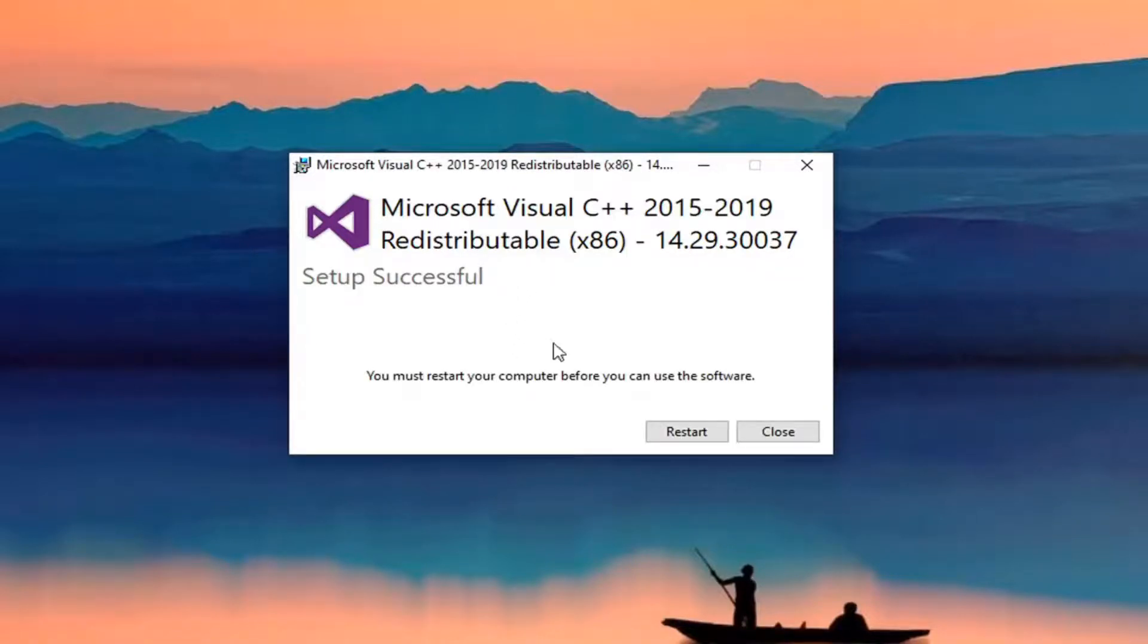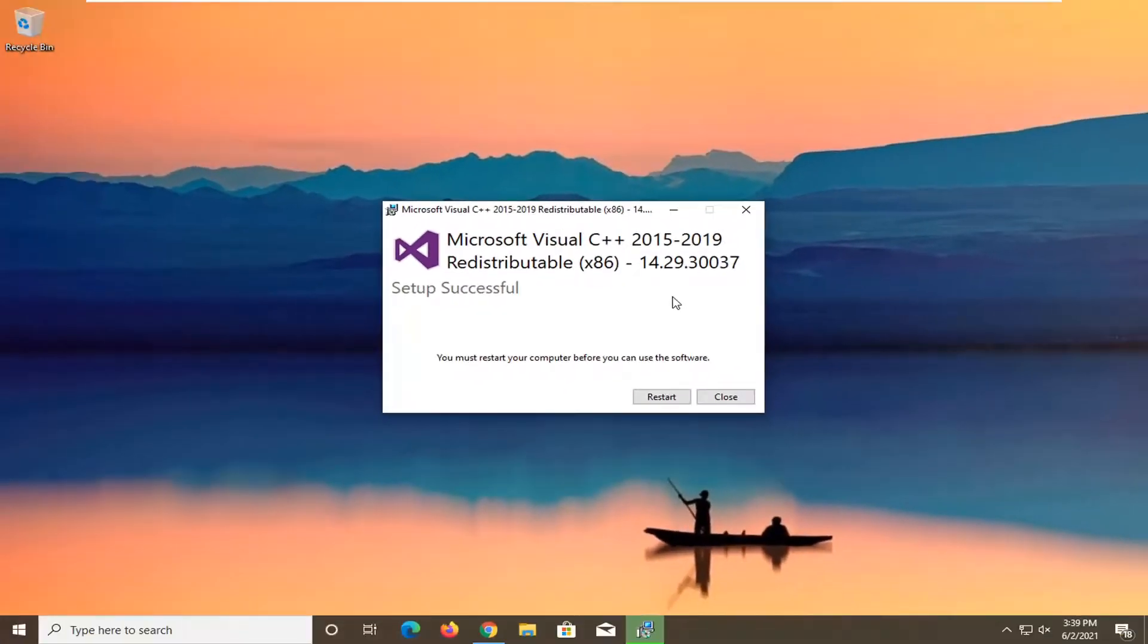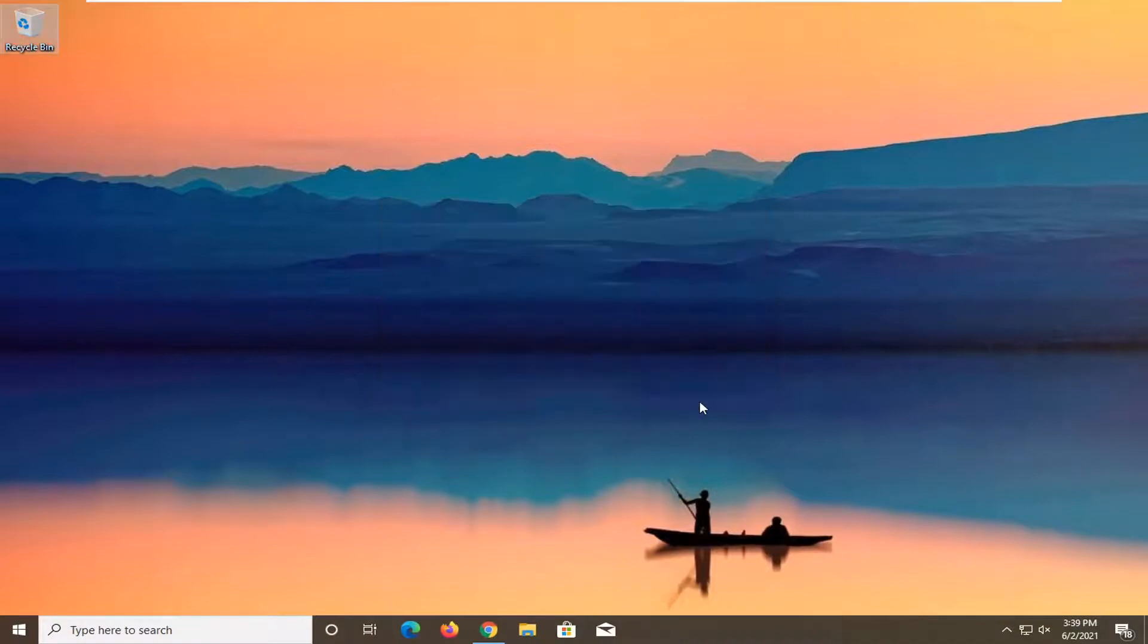And it should say Setup Successful. You must restart your computer before you can use the software. Save and close out of any open programs and applications, and then select the Restart button.